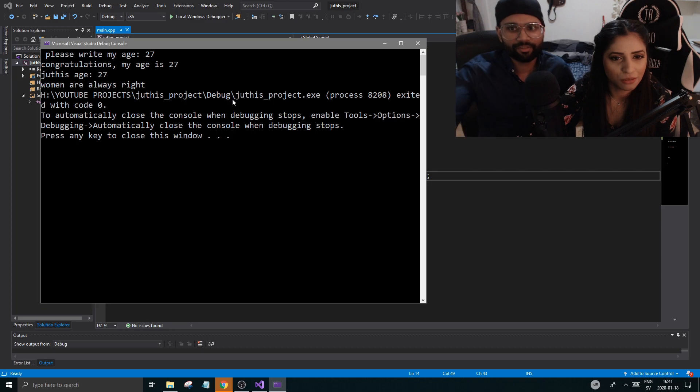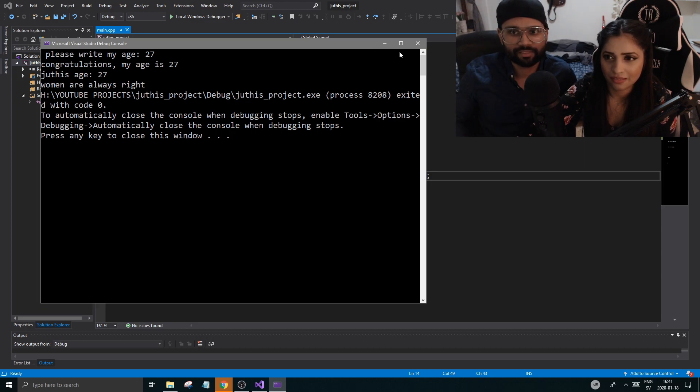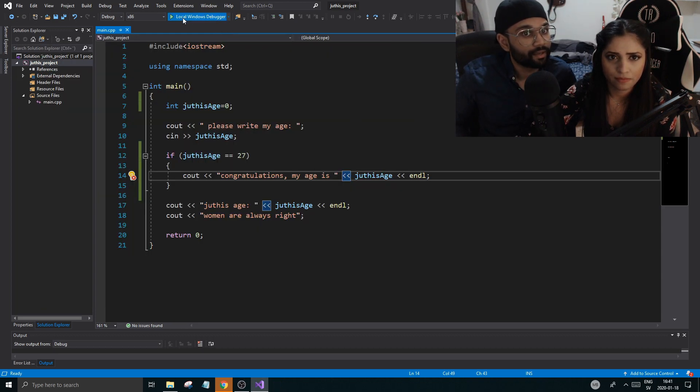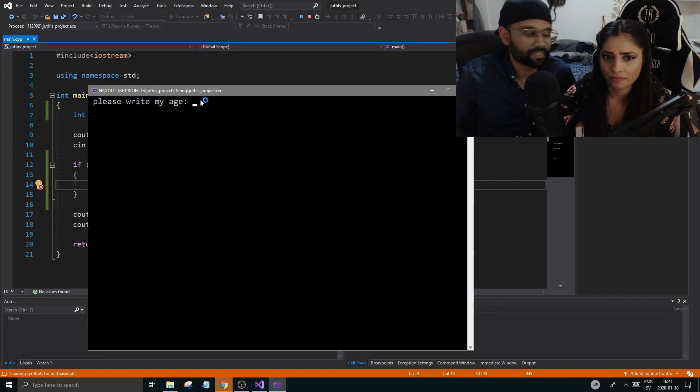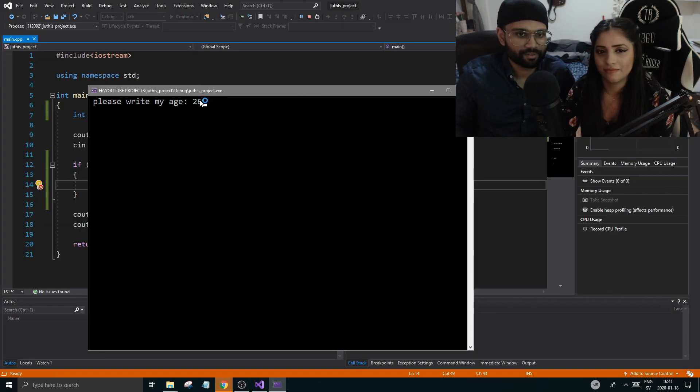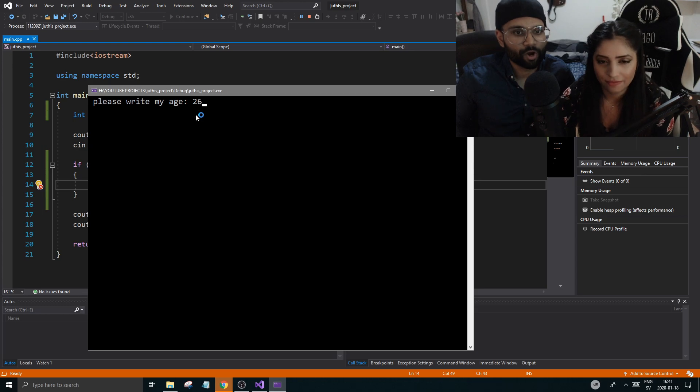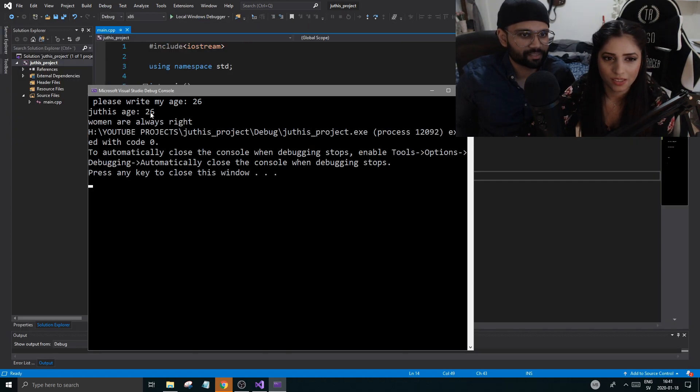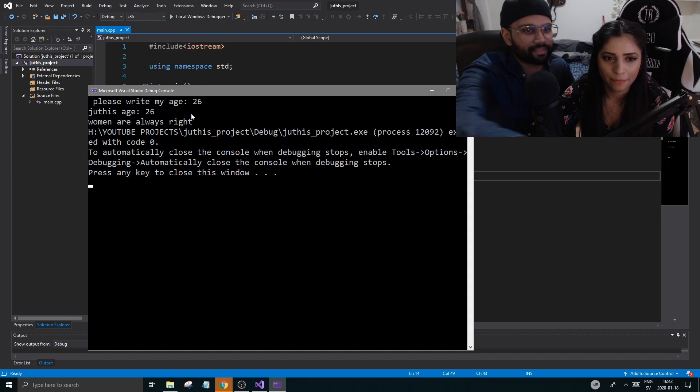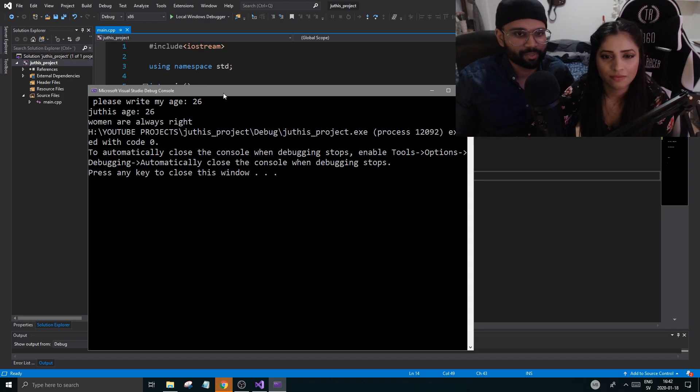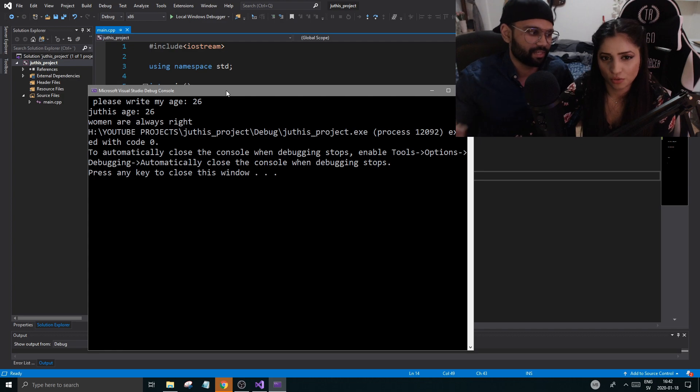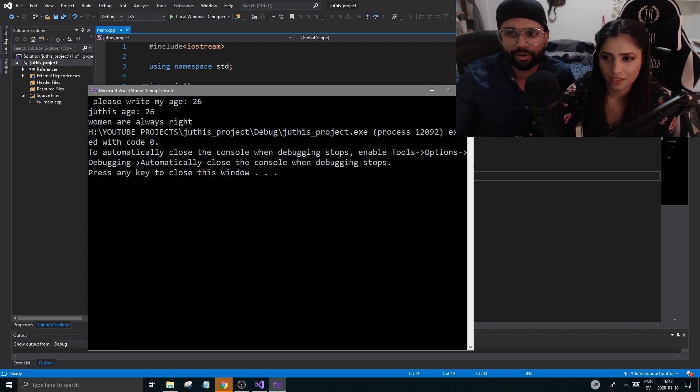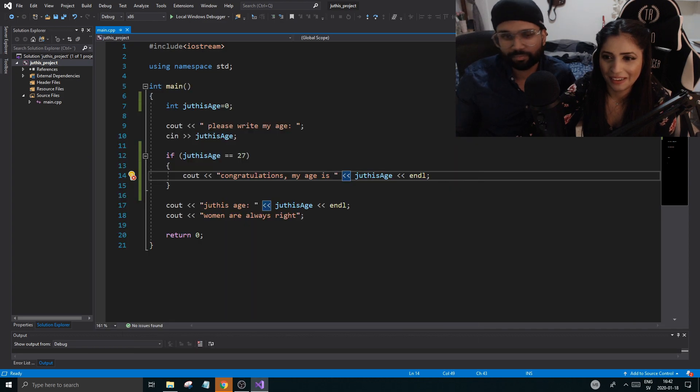And then you cross that and run it again. This time I want you to type 26 or whatever, any number that is not 27, a wrong number. Juti's age is 26, but it didn't write that out. Right, the thing in the if statement, because the if wasn't satisfied, it wasn't true. So I want you to write this. I want you to hurt the people who write the wrong age.